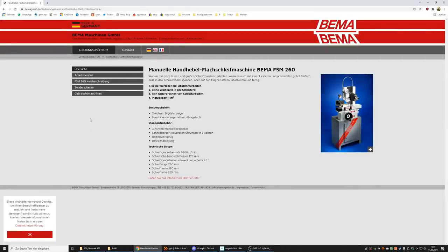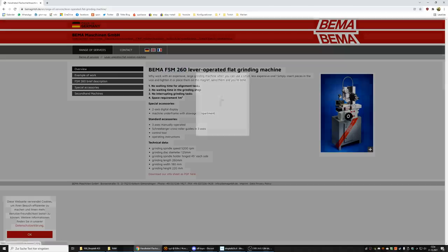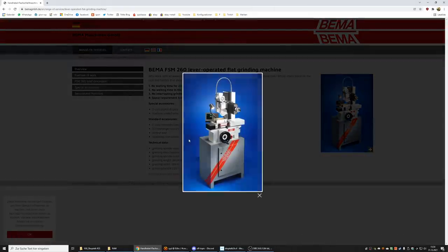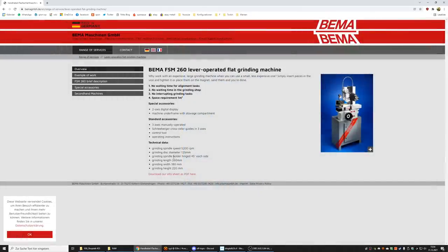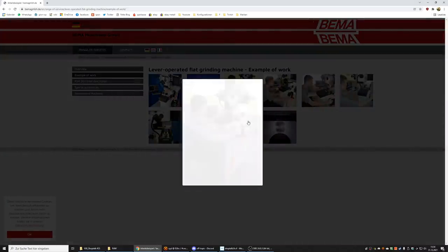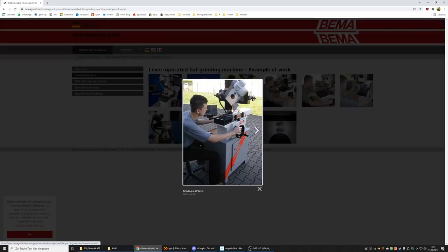So this is the website from Bima. This is the Bima FSM260. This is the grinder that I ordered. It's honestly a very small grinder, 260 millimeter table traverse. When you're running the grinder you sit in front of it and you look at the circumference of the grinding wheel.